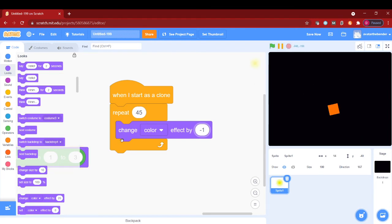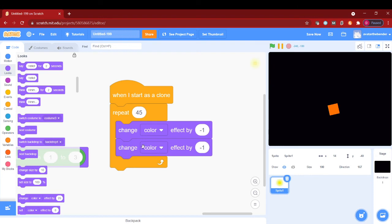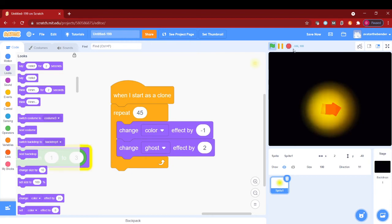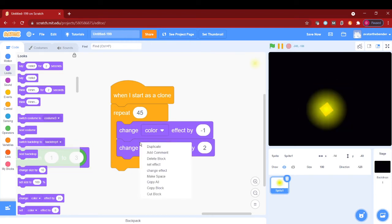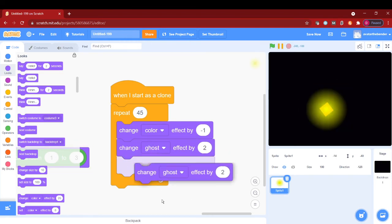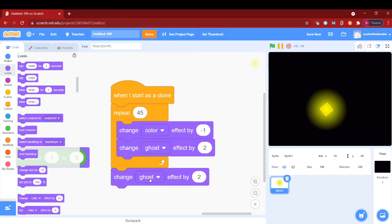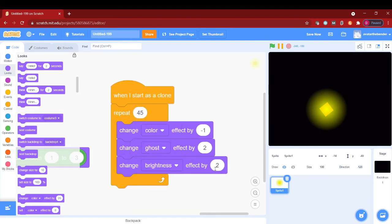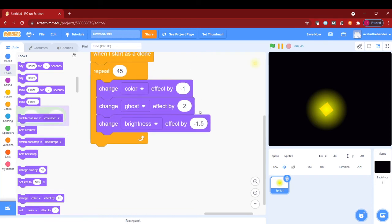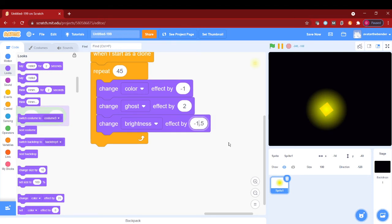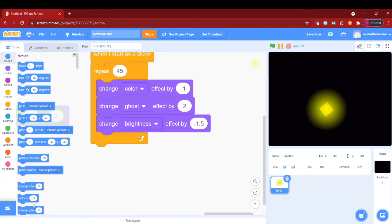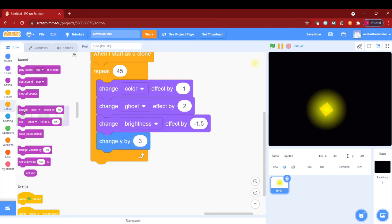Next is a change ghost effect by two. That will make it fade away. Next is a change brightness effect by negative 1.5, and then let's put a change y by three, and then delete this clone.